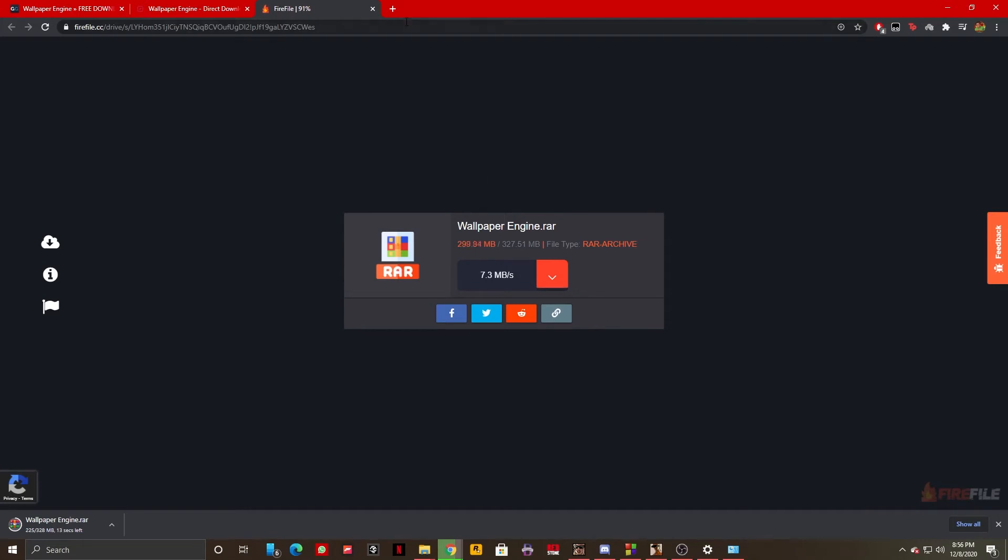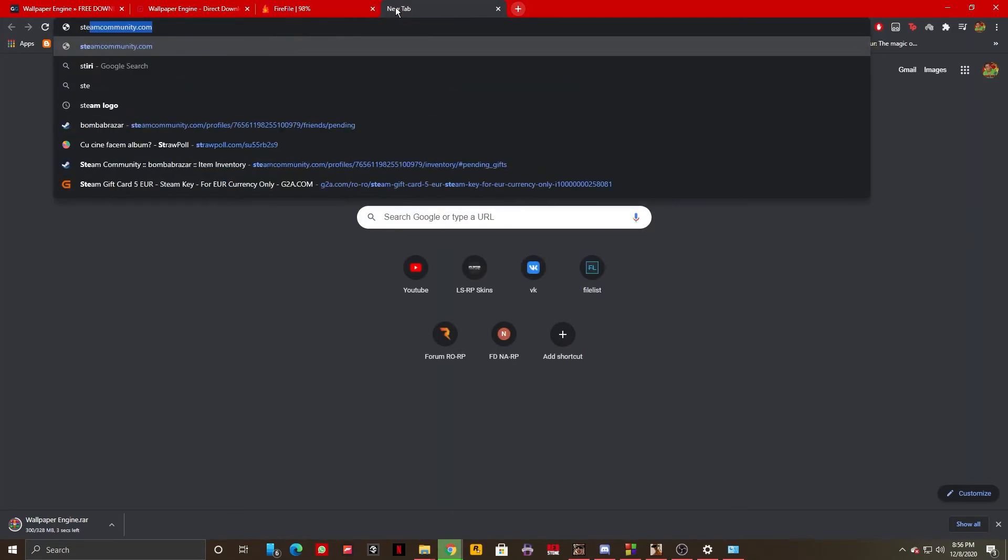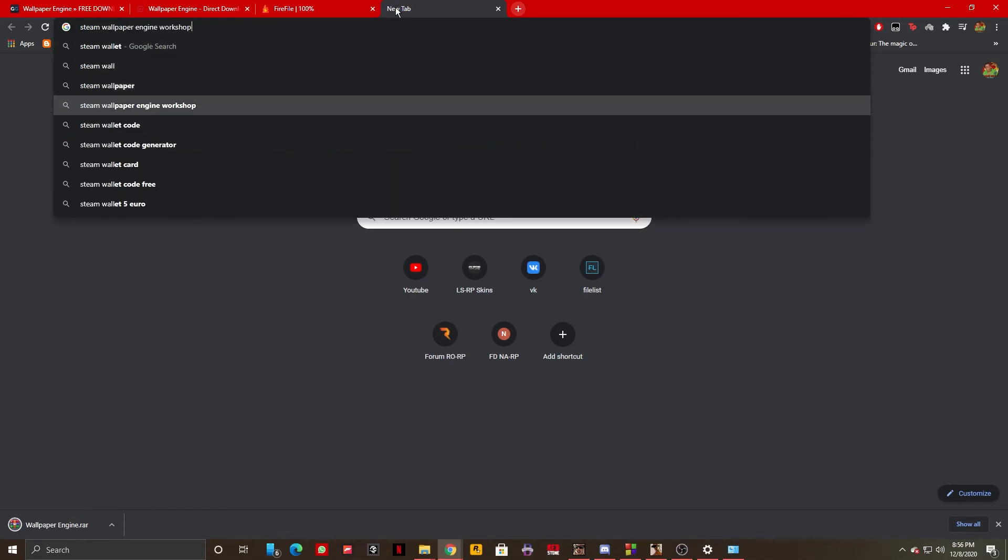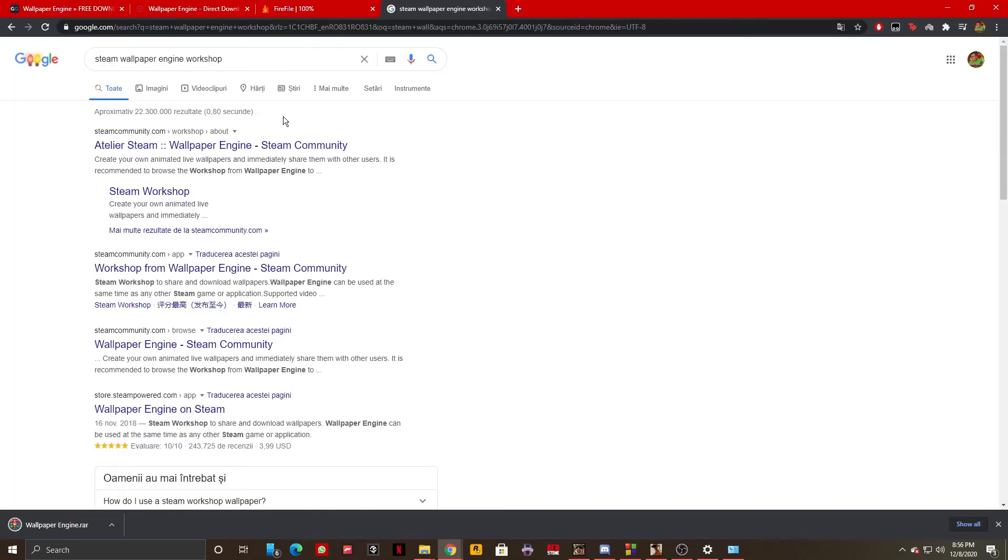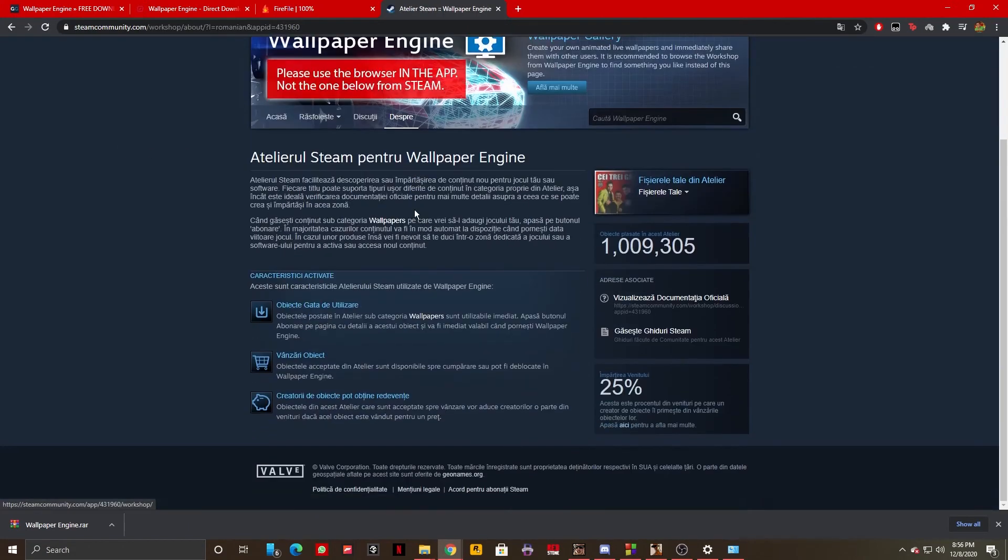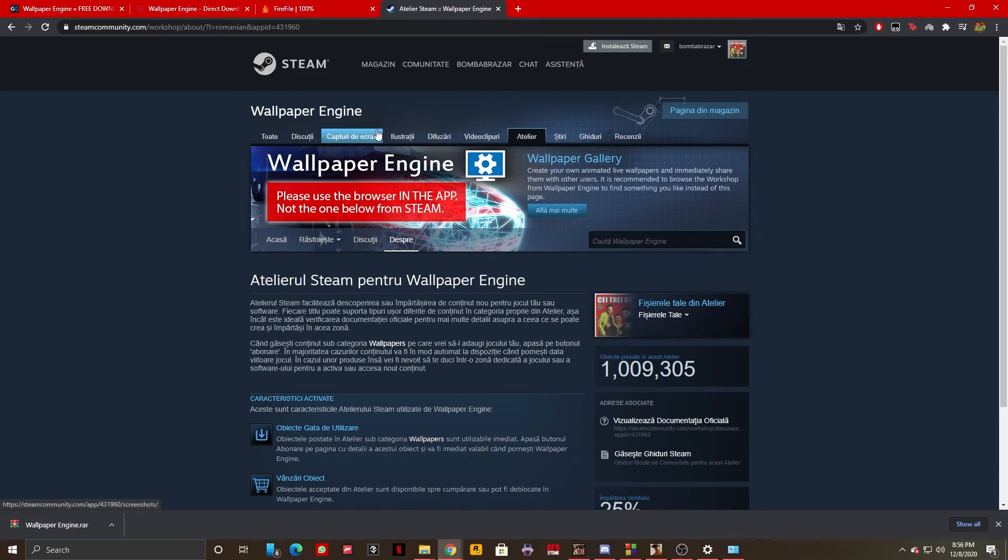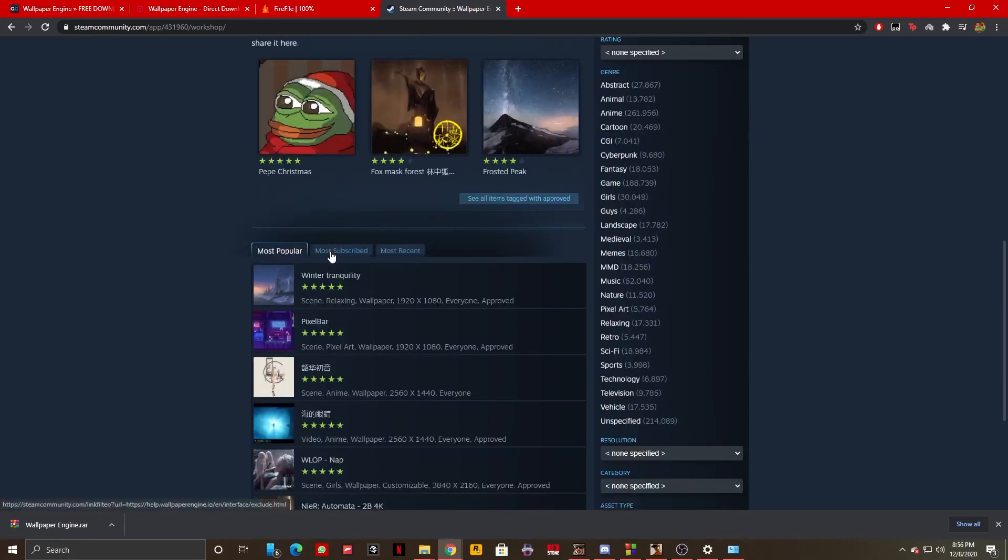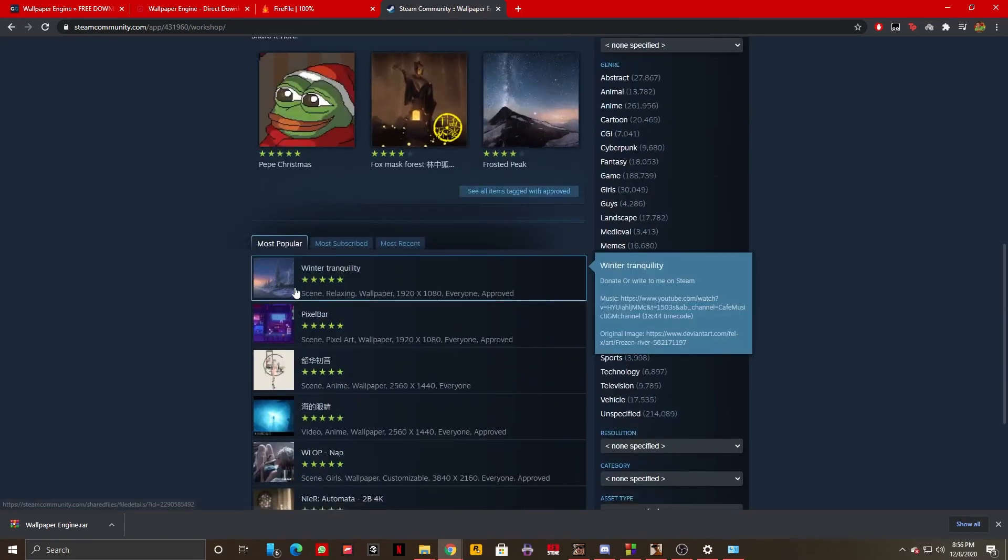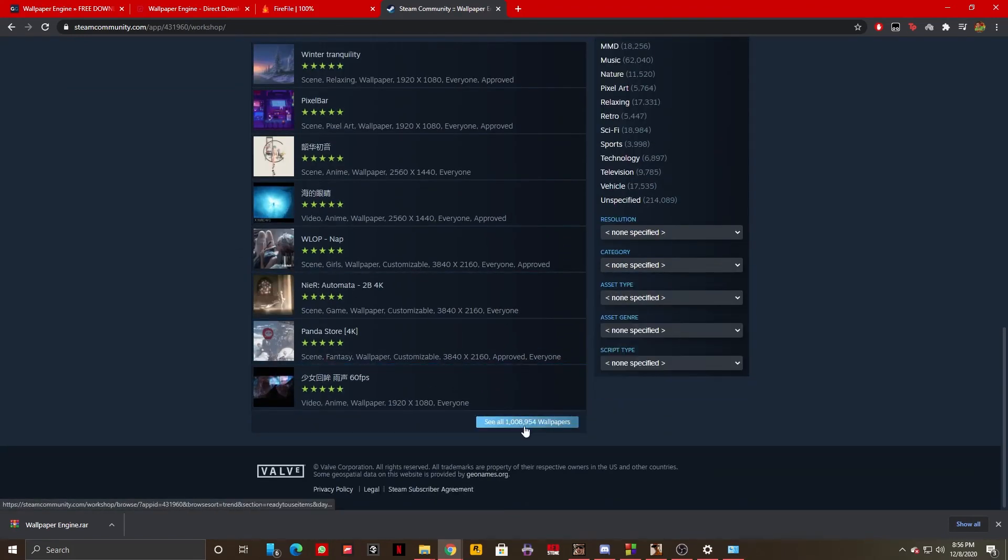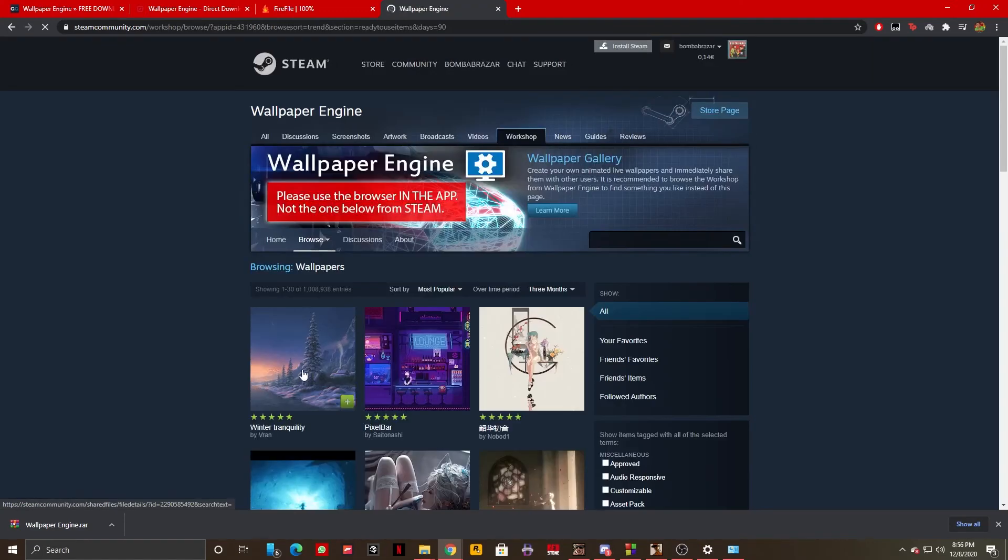It's really easy to use, and in order to find any wallpapers for it, you just want to go on the Steam Workshop and you should be able to find the Wallpaper Engine. As you can see, there are a bunch of, there are a million wallpapers on Steam that you can select.